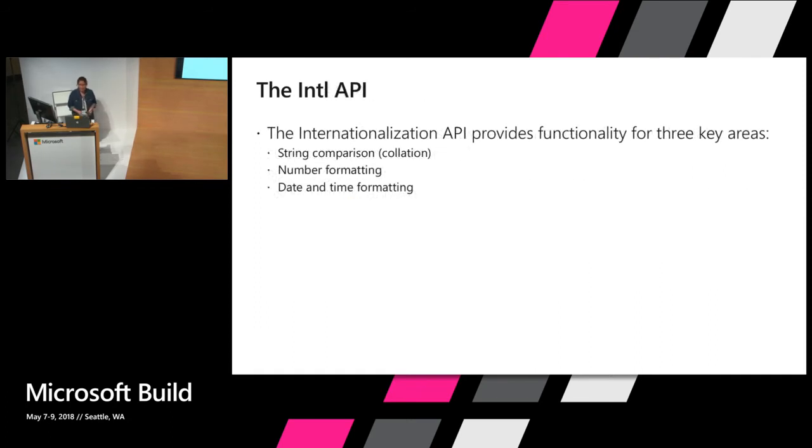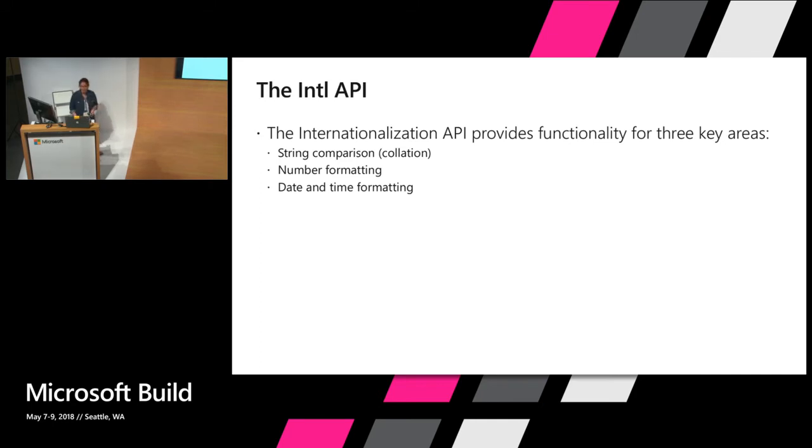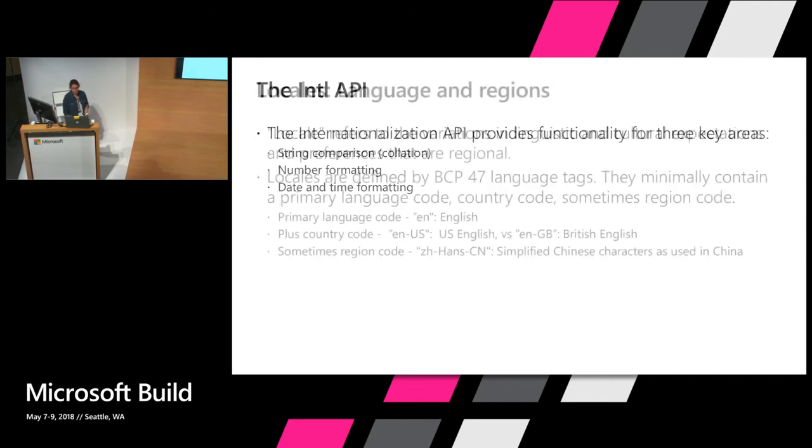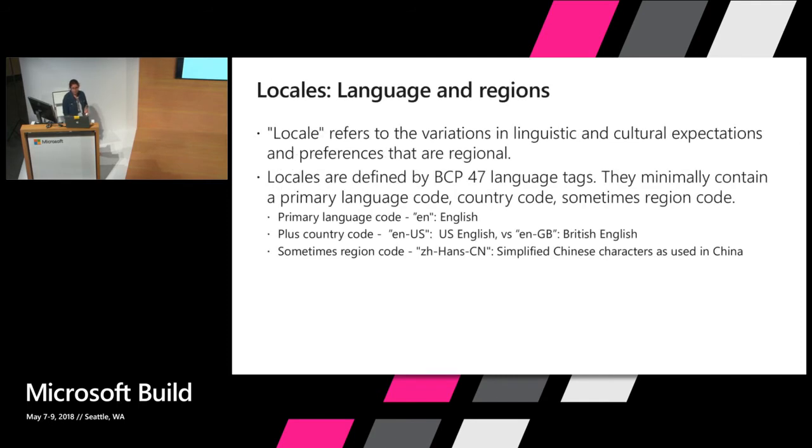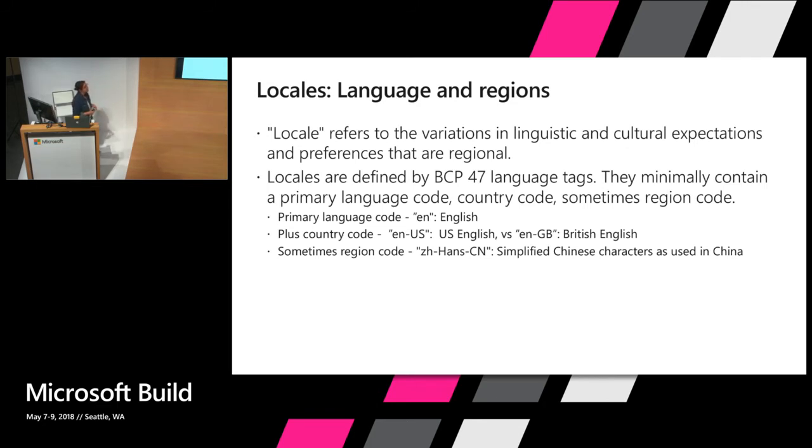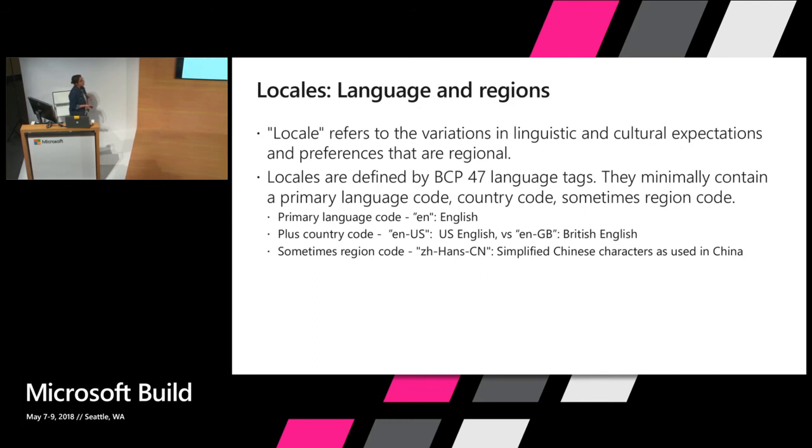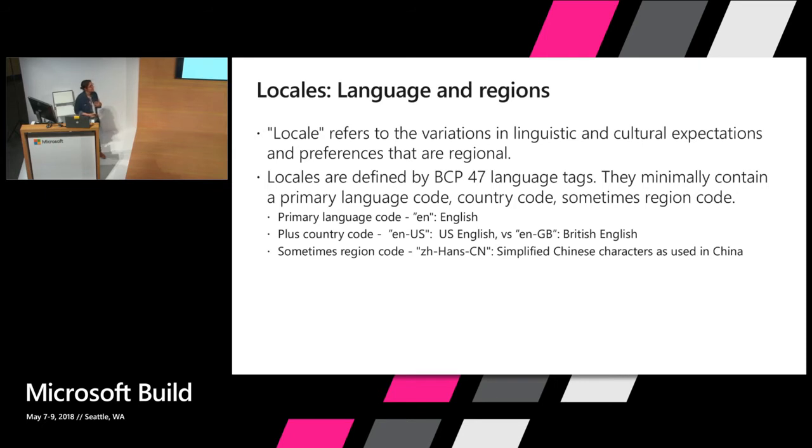Internationalization is the process of creating something that will work well or can easily be adapted for users from different cultures and regions or people who speak in a different language. The API provides functionality for three key areas: string comparison, number formatting, and date and time formatting. And I use the word locale. Locale refers to variations in linguistic and cultural expectations and preferences that are regional. And again, internationalization is the process of catering to those different locales. Locales are defined by language tags that minimally contain a primary language code, which would be like en for English. And it could also include a country code like us for US English or gb for British English.